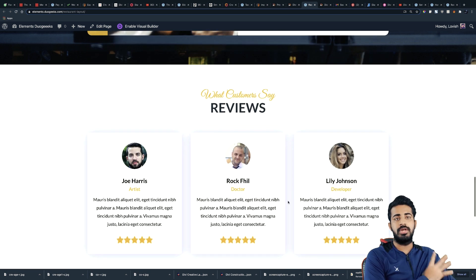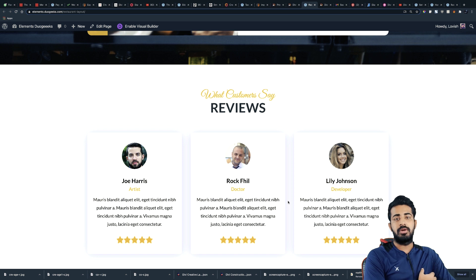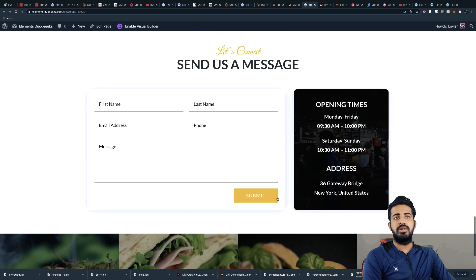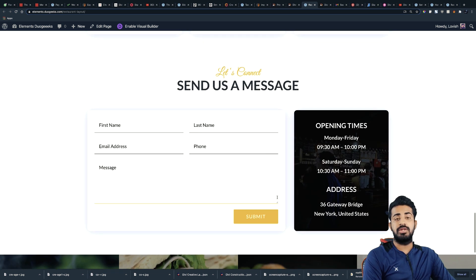And then after that we have this review section which can be your customer reviews over here.